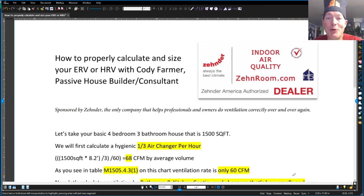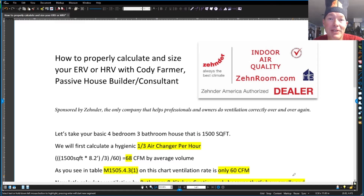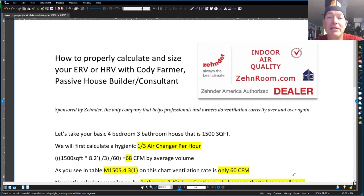Good morning. It's Cody with Mainstream Corporation. I wanted to share with you today how to properly calculate your ventilation requirements, typically used for your ERV or HRV.